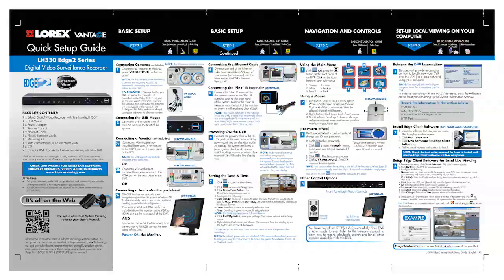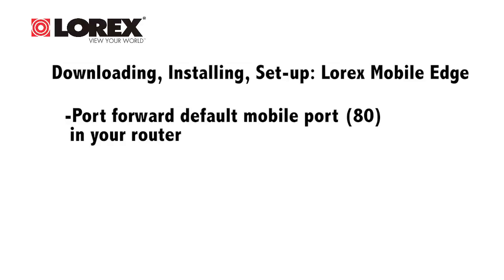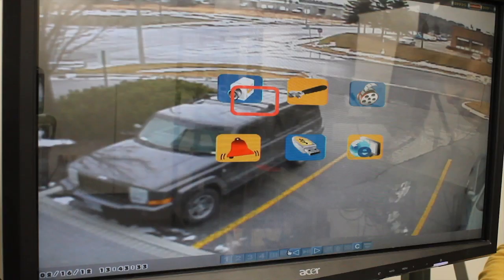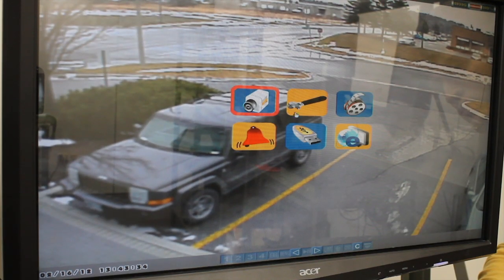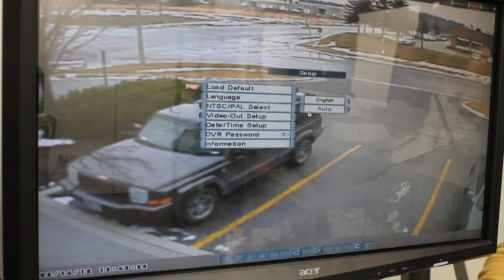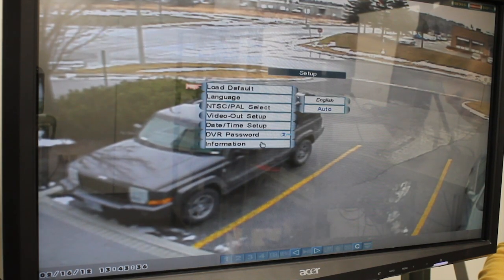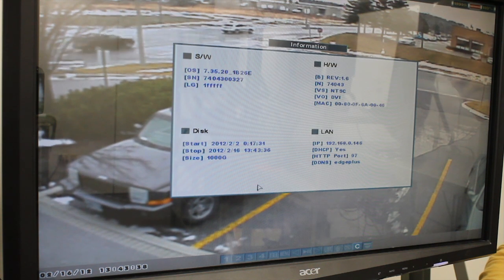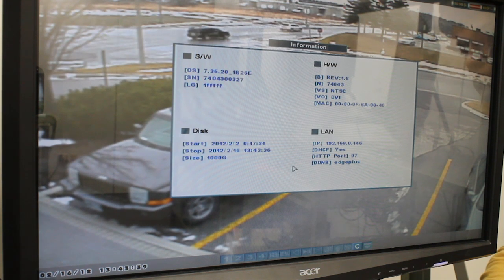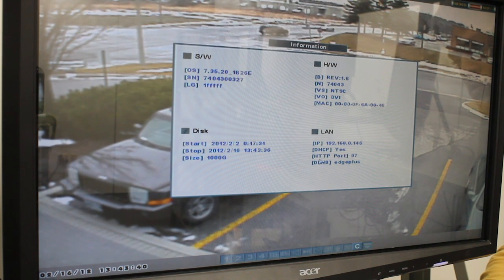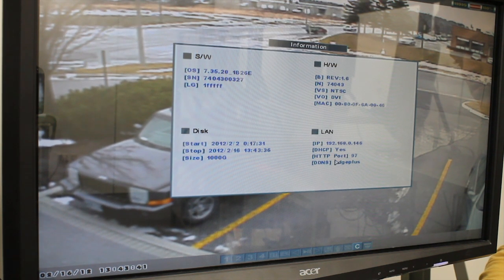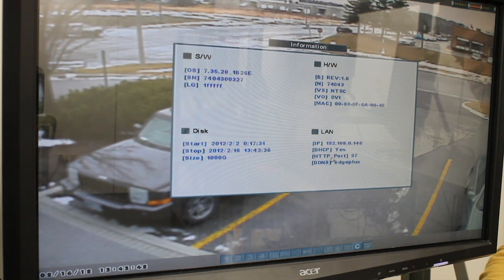You will also need to port forward your router and the HTT port number of your DVR. By default, it is set to 80. To find your HTT port number, open the system information window from the settings menu of the DVR and look under HTT port.